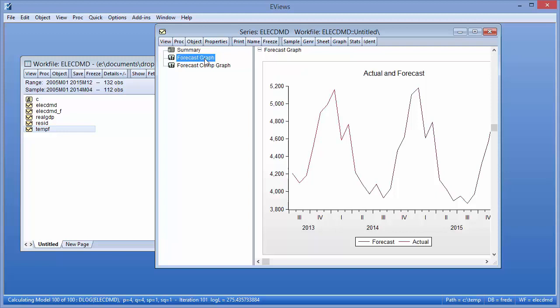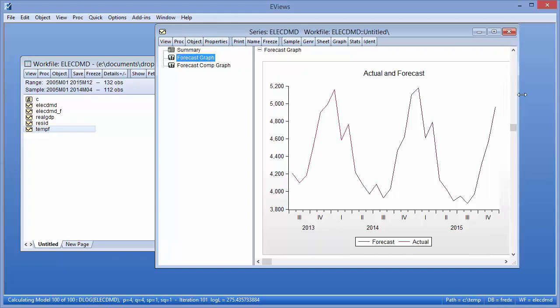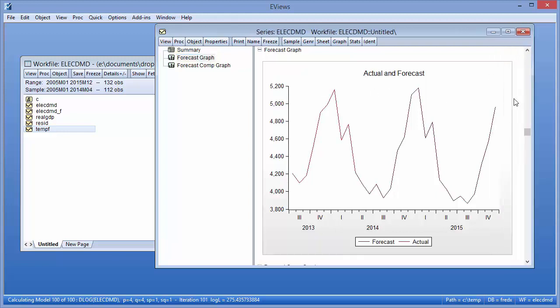The Forecast graph shows a graph of the forecasted values along with the last few periods of the actual values. We can see the forecast appears to capture the shape of the actual data quite well.